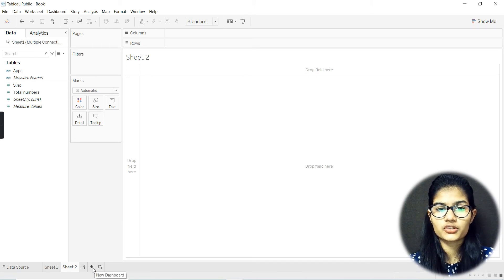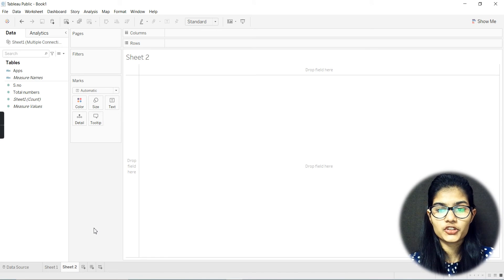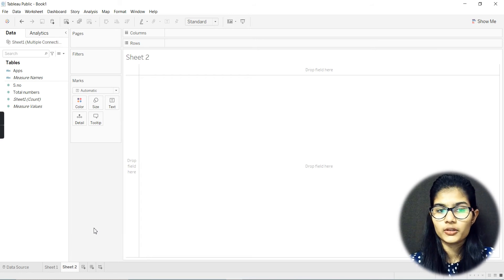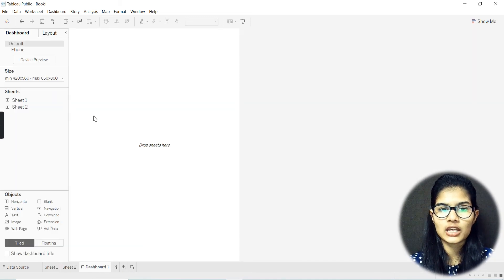Further, you have more sheets, and after that you can make a new dashboard. A dashboard is something where multiple plots come together, and you are able to make a lot of graphs in one place. This is how the dashboard looks.